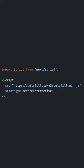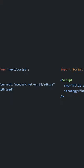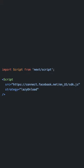Use before interactive for critical scripts like polyfills that need to be fetched and executed before the page is interactive. Use lazy onload for non-critical scripts that can wait to load during idle time.